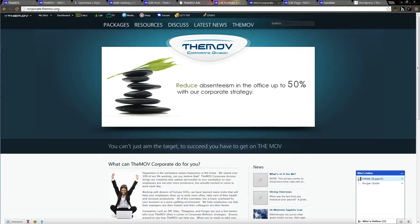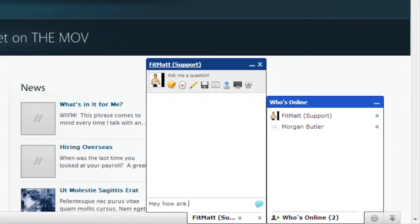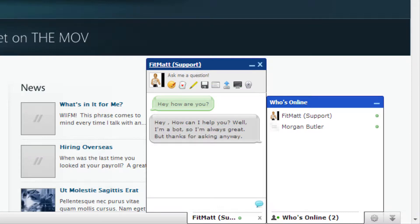In addition to that, we also made this character, Fitmat, and you can talk to him. This is actually AI technology that we put into him. We say 'hey, how are you?' and he comes back with a response. He says, 'Hey, how can I help you? Well, I'm a bot, so I'm always great — but thanks for asking anyway.' That's computer programming we put into him. You can go into the back end and program different responses based on what questions are asked.